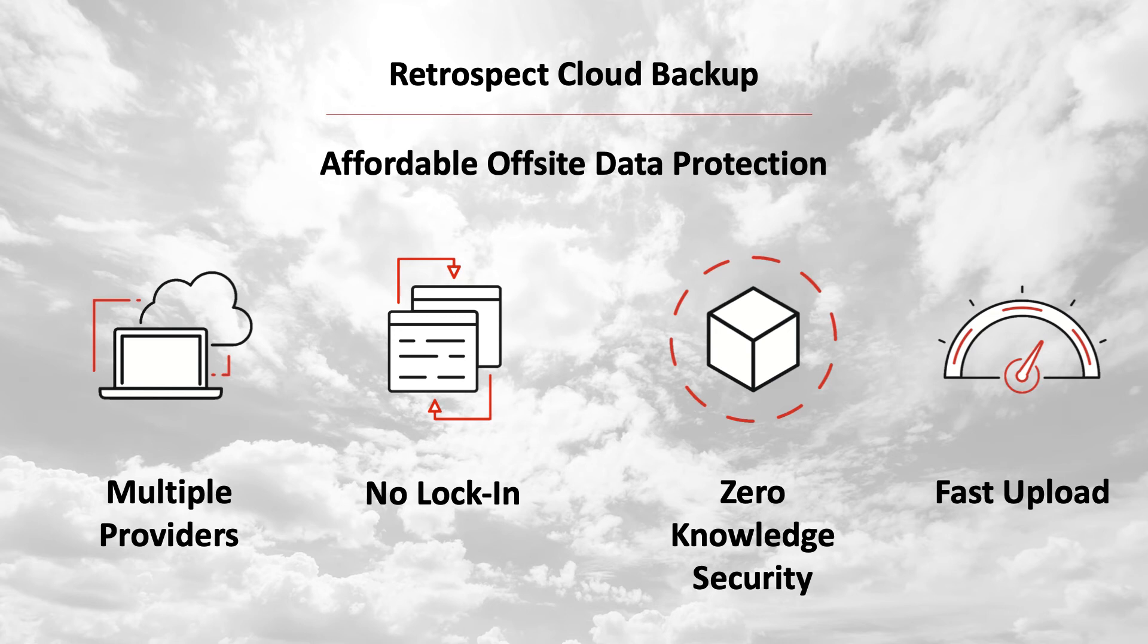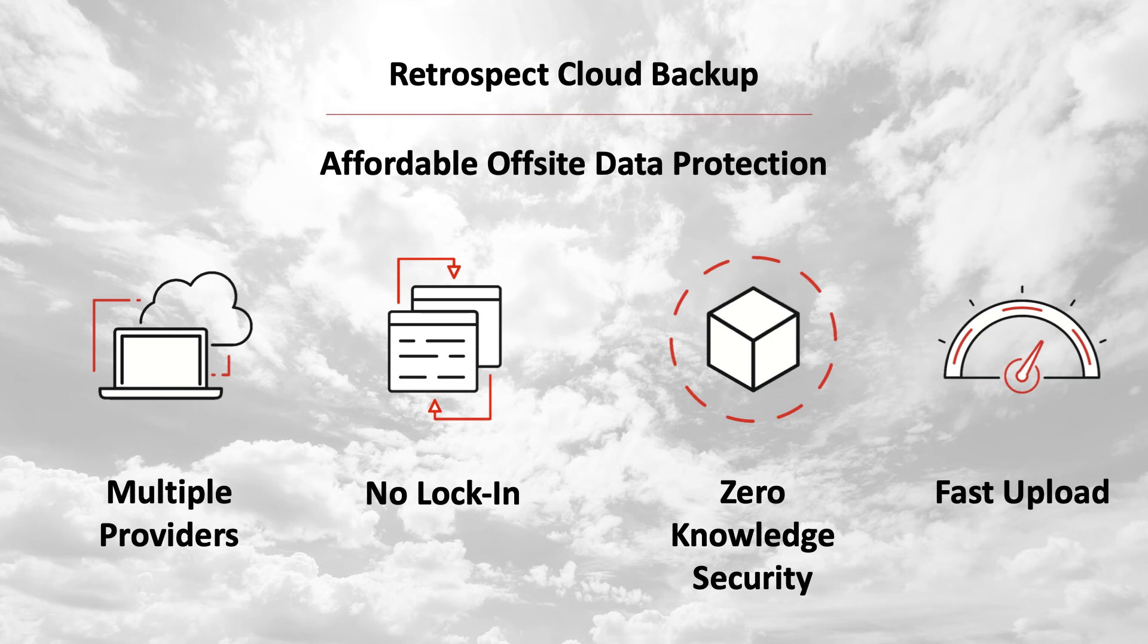No lock-in. While other backup services lock you into their cloud, Retrospect makes it easy to migrate backups from one cloud to another with a simple transfer, all from within Retrospect.